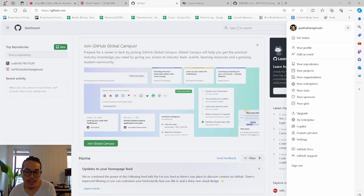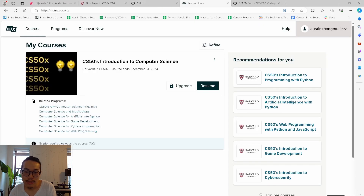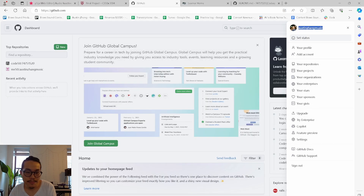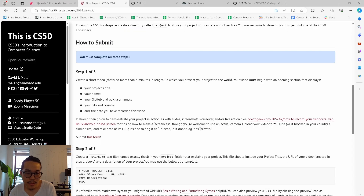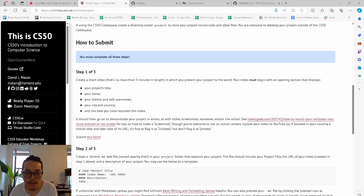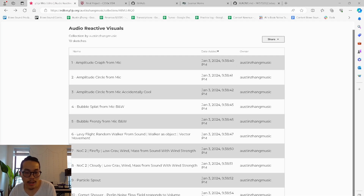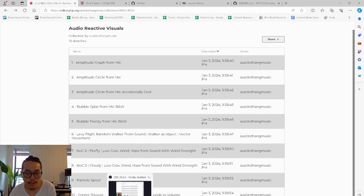My GitHub username is Austin Zong Music. My edX username is the same. I'm based in Brooklyn, New York, and I'm recording this video on January 7th, 2024. I hope you enjoyed this demonstration and thanks so much for watching.